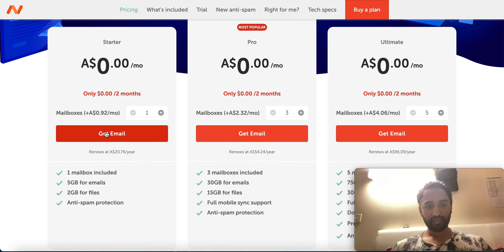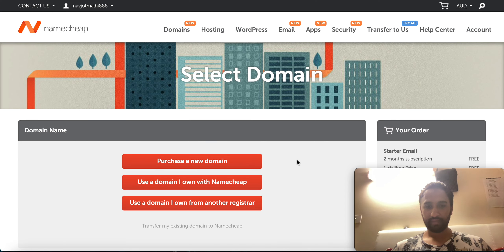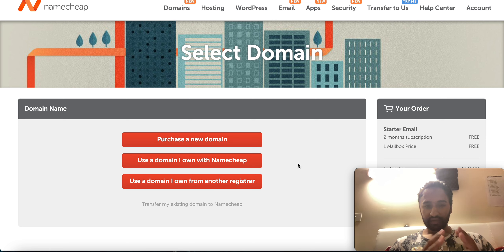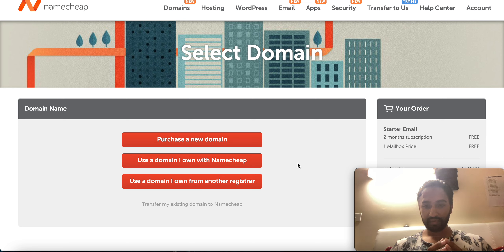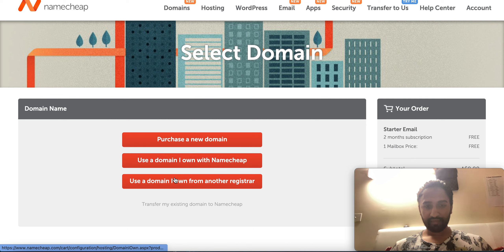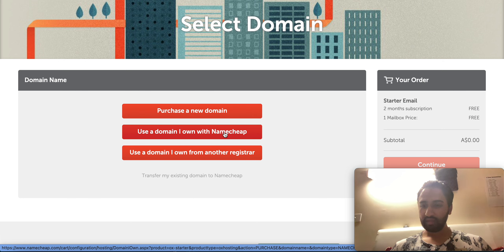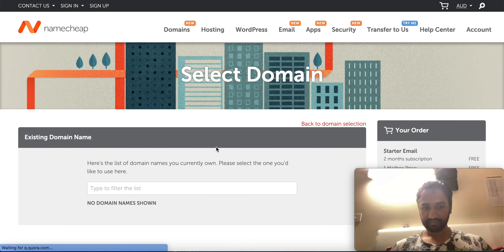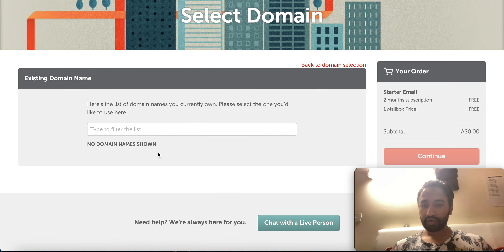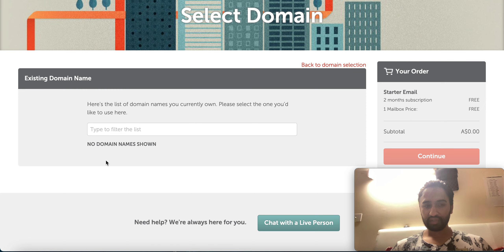You have to get email from here — click on Get Email. This is a very important section. We bought the domain navjot singh dot live previously. After we get the email we have to make sure we click 'Use a domain I own with Namecheap.' Once you click that it will show your domain here — like navjot singh dot live — and there will be a Select option. Just select it and go forward.